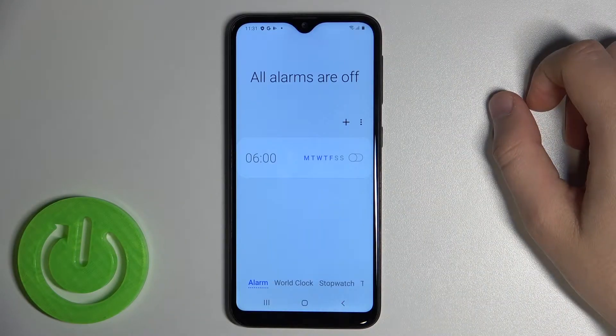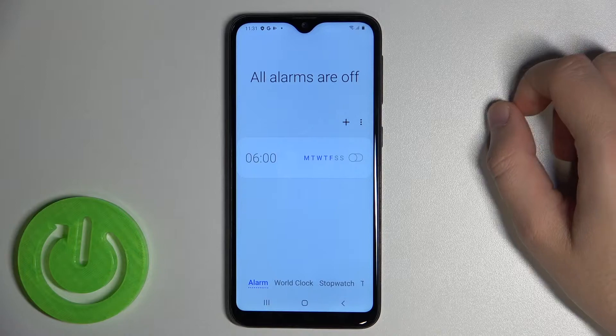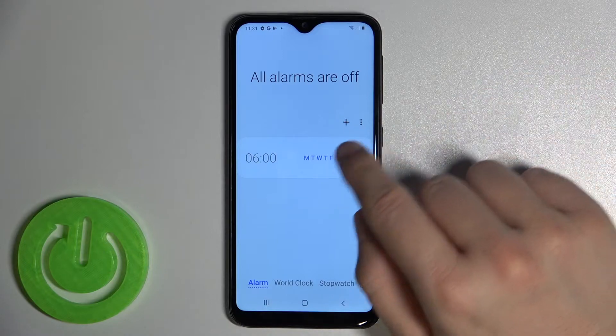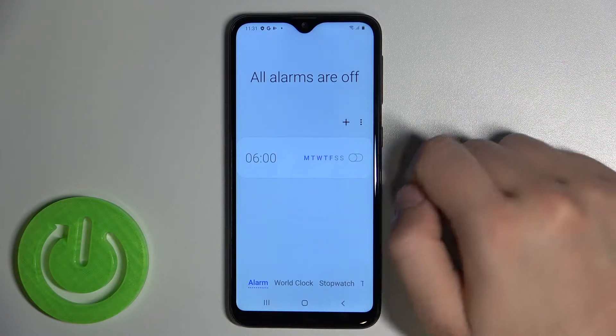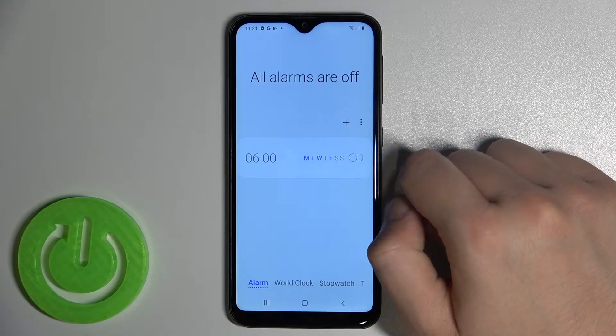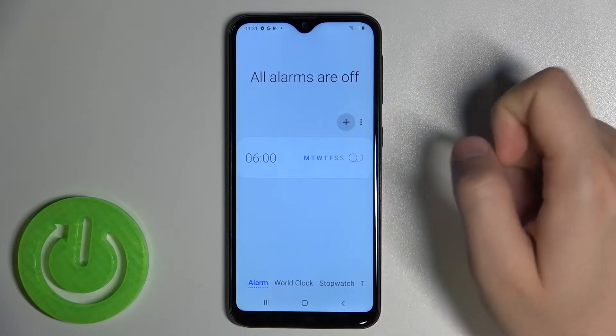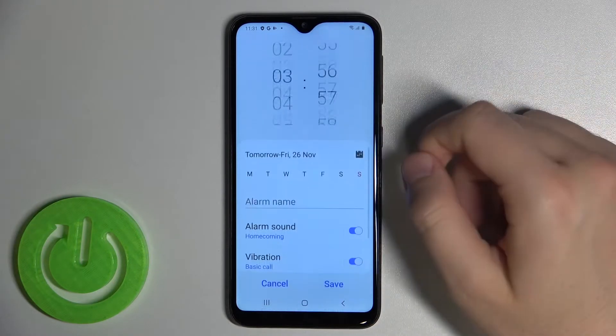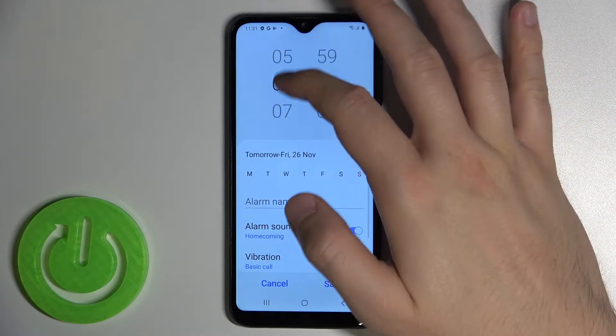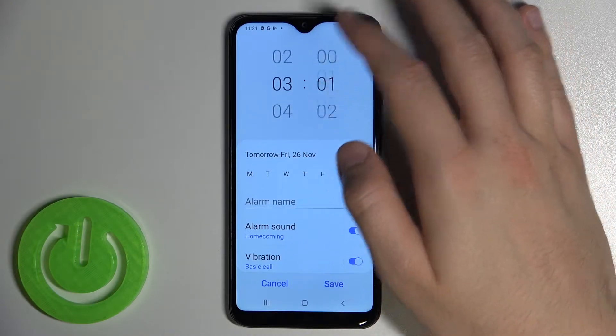You have to open the clock, and then you can find the default one, but you can also tap on the plus to add a new one.